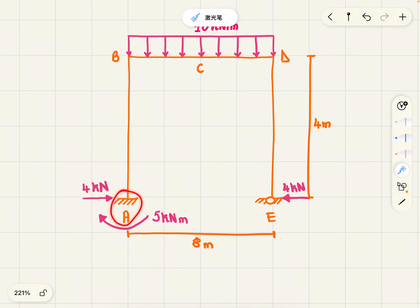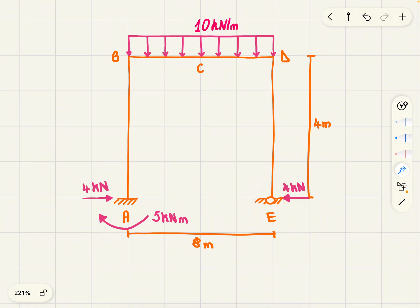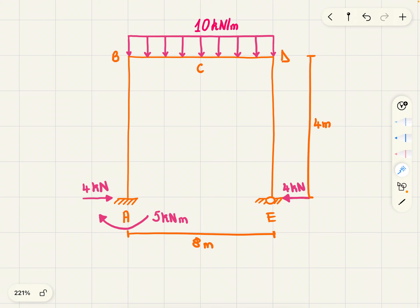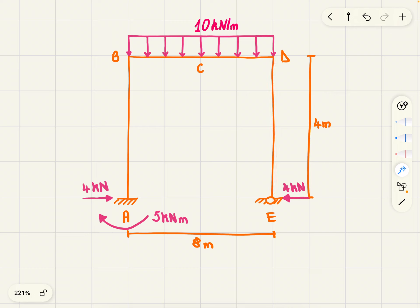We want to draw the bending moment diagram for this structure. At A we have a fixed support and at E we have a pin end, which means that the moment at E is going to equal zero. We also have a horizontal force at A of four kilonewtons acting to the right, and at E we also have a four kilonewton force acting to the left, because they are equal and opposite since the truss is in equilibrium. Let's start drawing the bending moment diagram from point E to D, across the column DE.